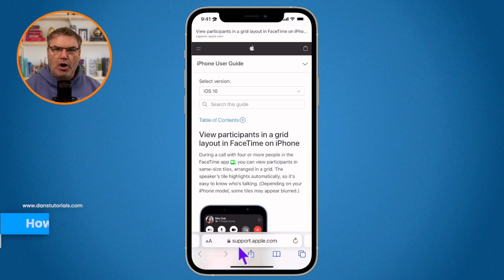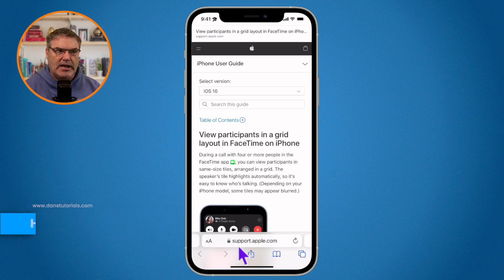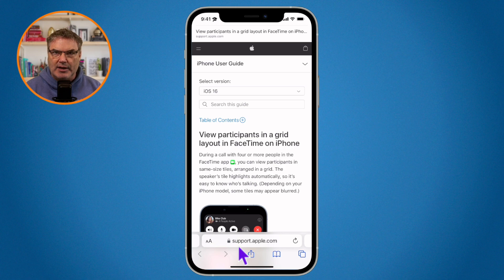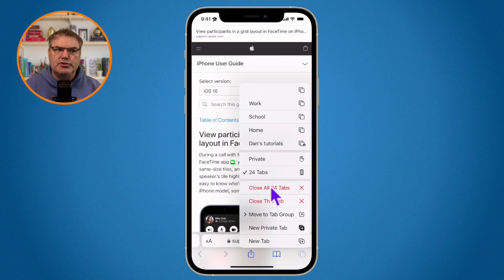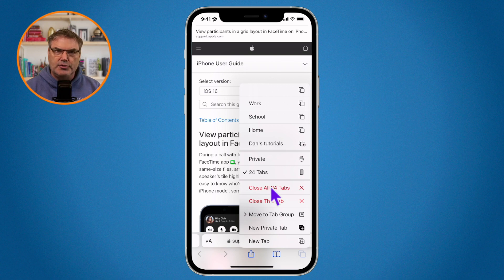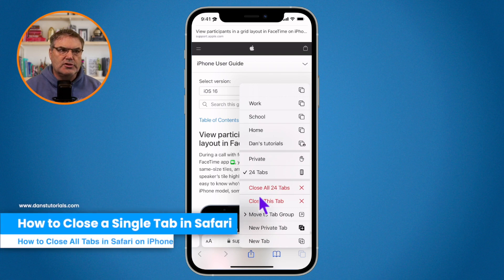If you want to close all of your tabs, including the one you're currently looking at, all you need to do is long press on the two squares in the lower right-hand corner. When you long press, you'll see the option to close all 24 tabs. If you select this, it would close all tabs including the current one. I have 24 tabs open on my iPhone.